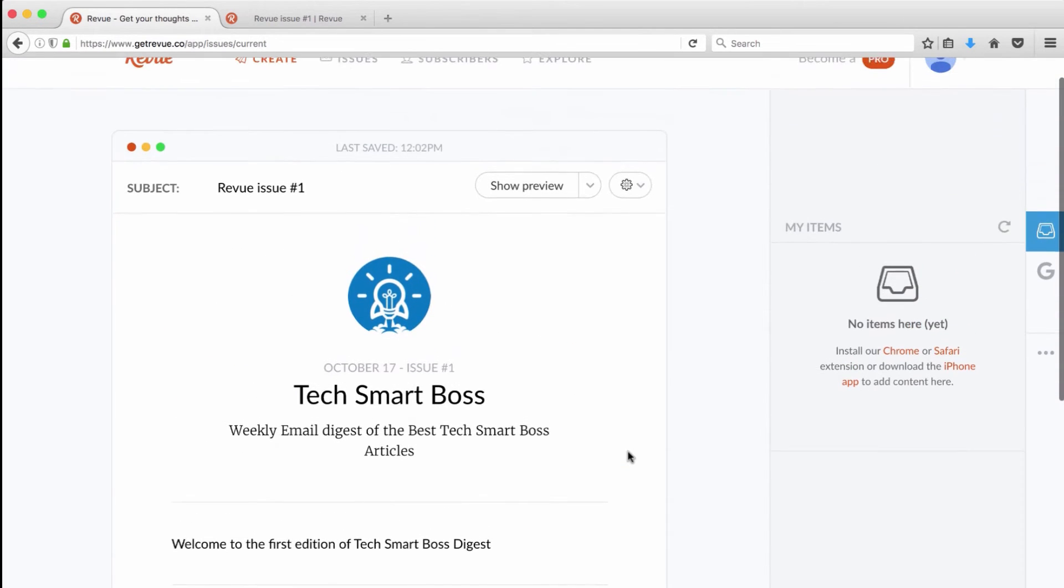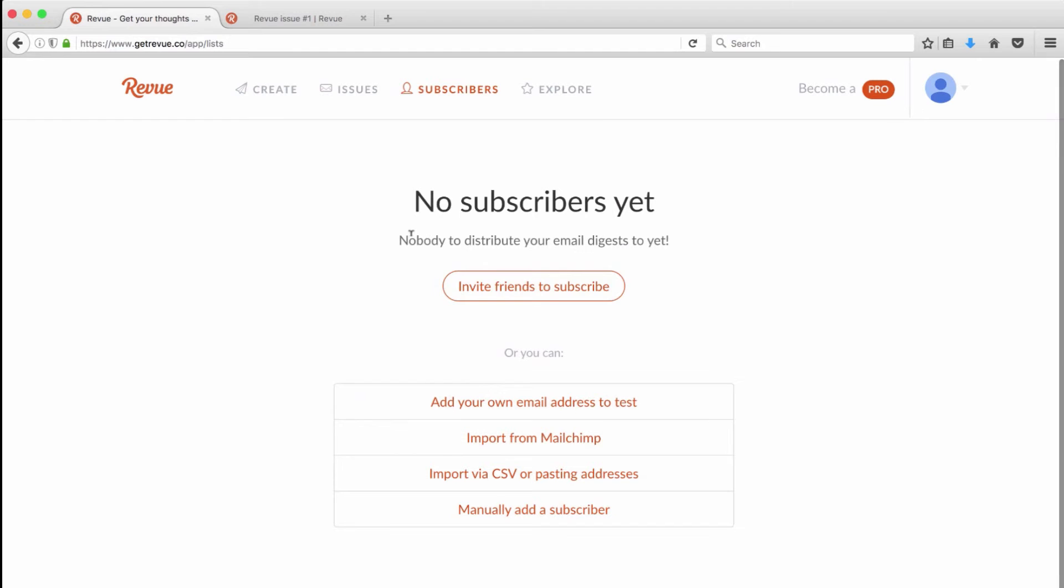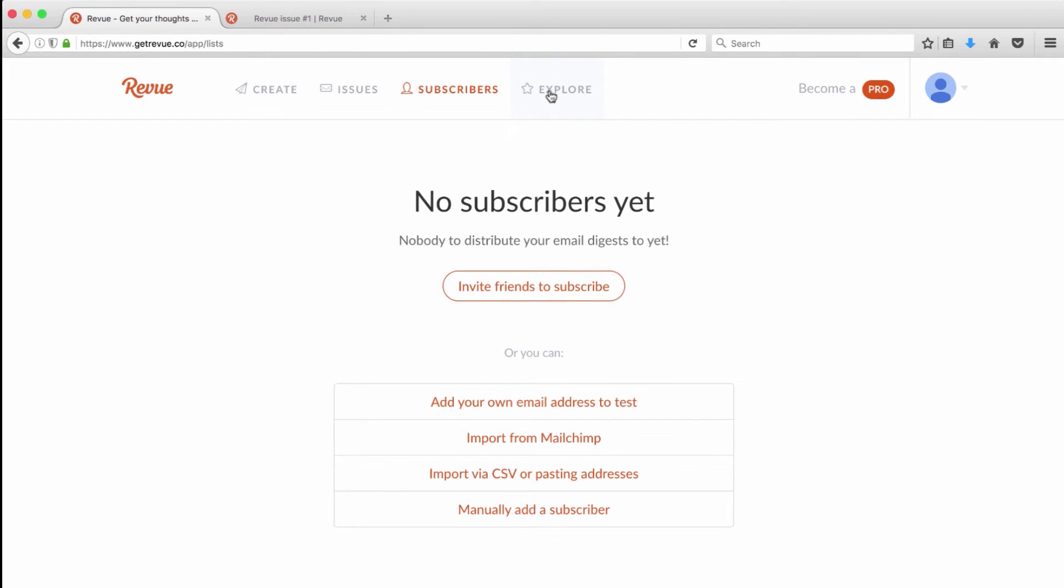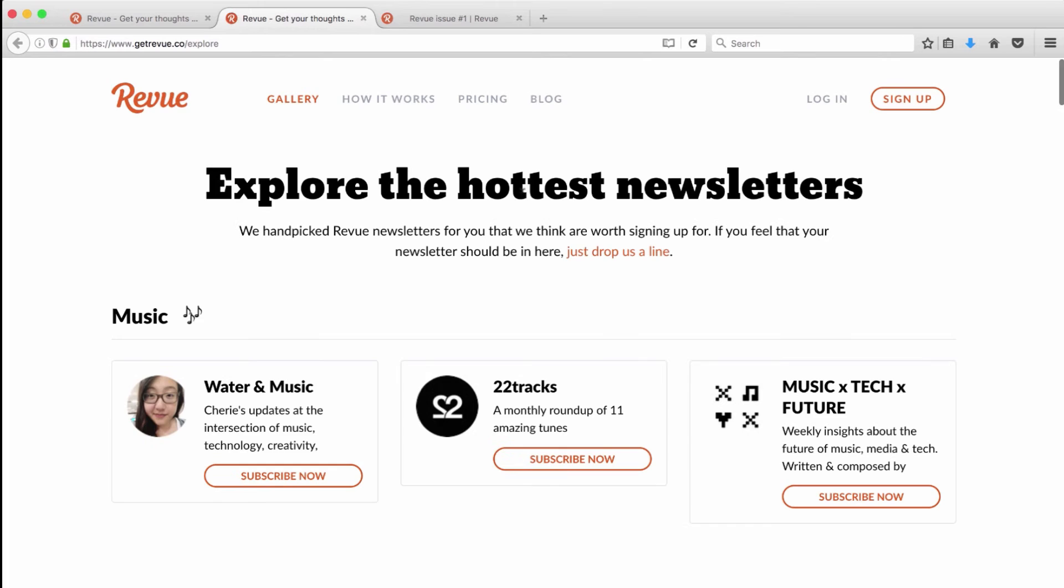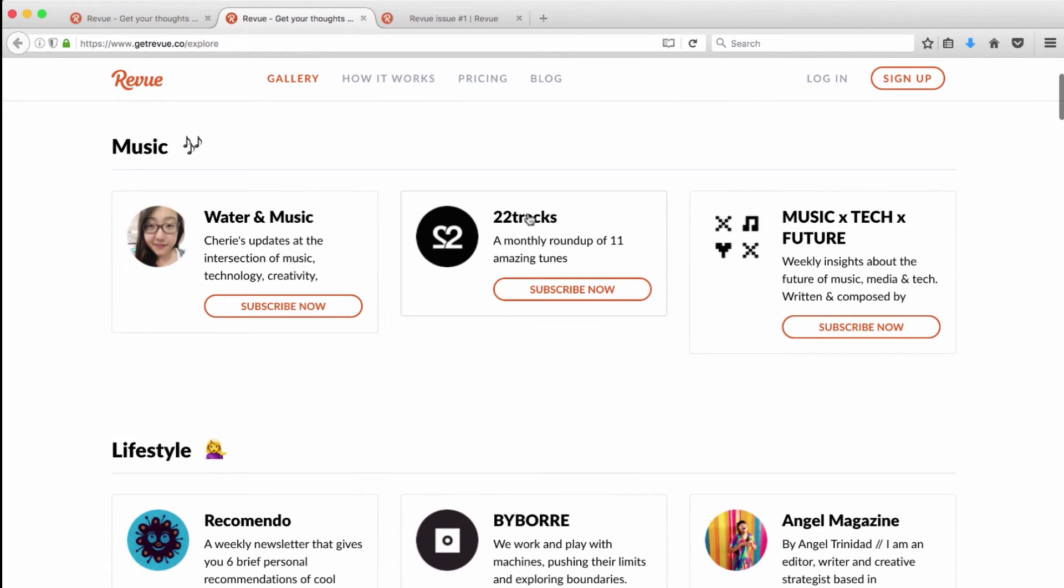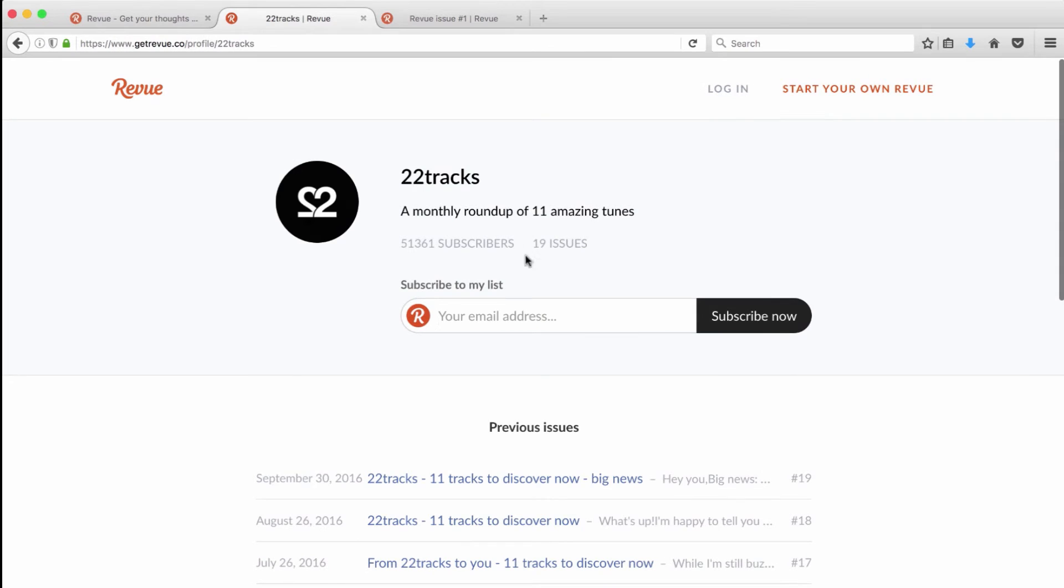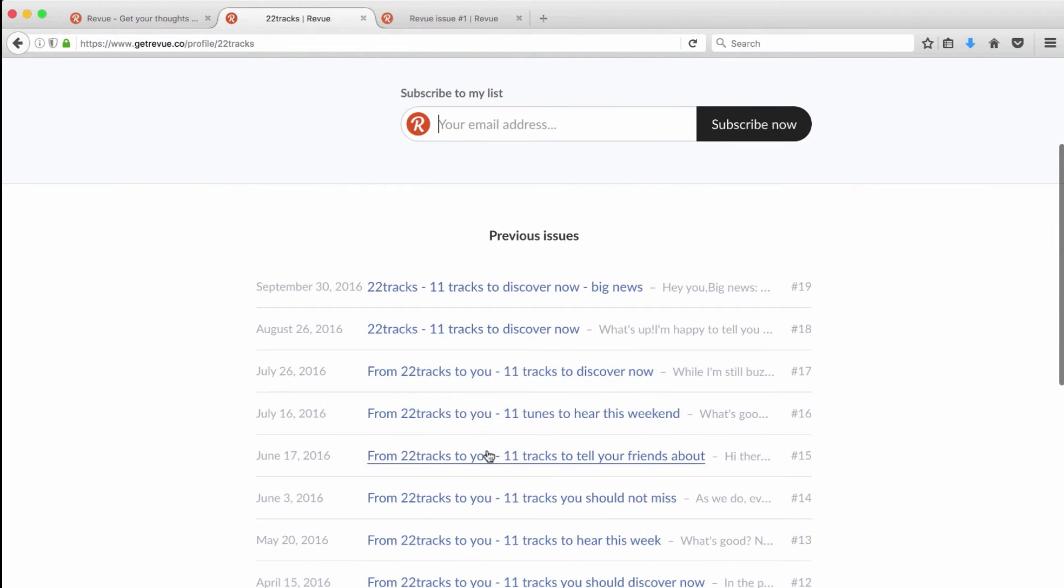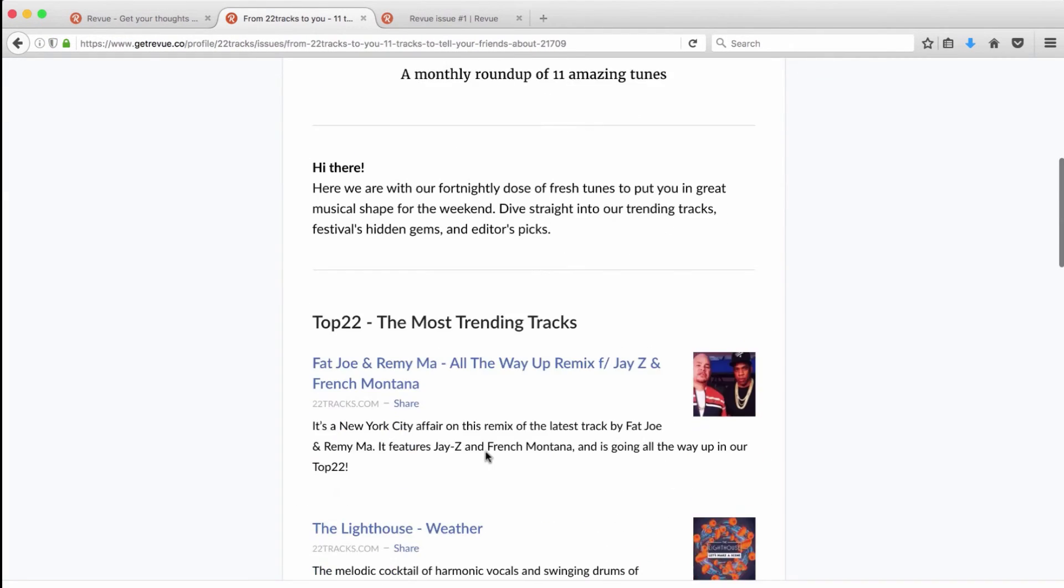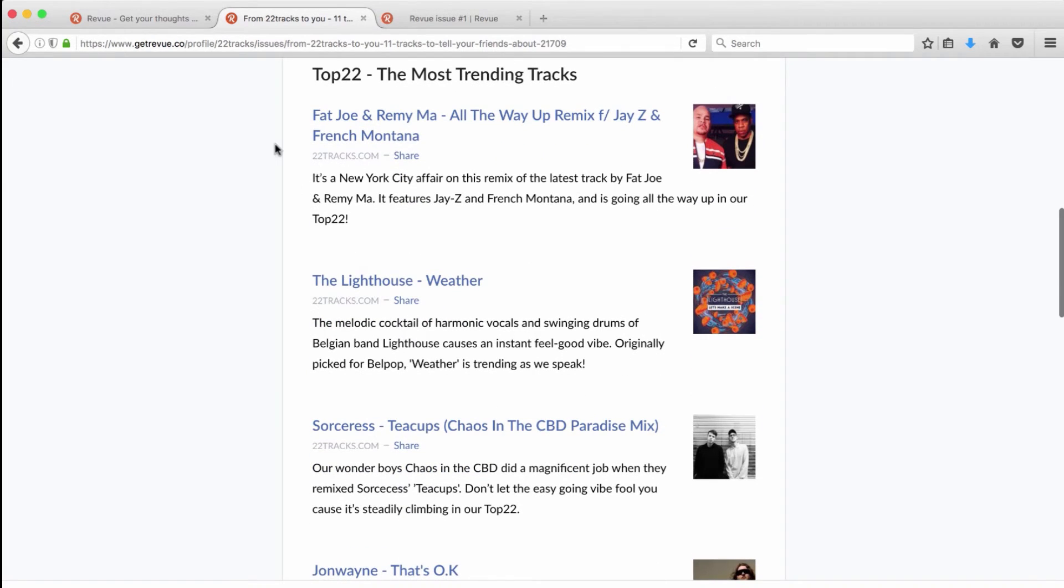You'll notice here I can get some great subscriber management. I can import, I can manually add, I can test myself, I can invite friends - so they make that easy. And if you do need inspiration, that same type of gallery that we saw at the beginning, you can kind of get back in there and look at other newsletters and see how that's going to look in your particular design. So you can kind of steal some ideas if you don't feel very creative in how to do that - so a lot of really nice features.